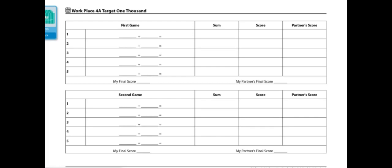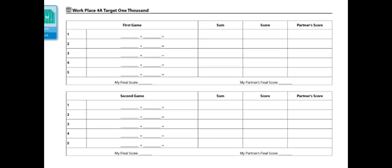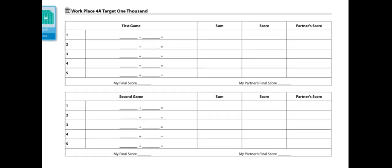To begin the game, each player will choose 8 cards. Players choose 6 of their 8 cards to make 2 3-digit numbers. Players will try to form numbers that will total as close to 1000 as possible, either under or over.